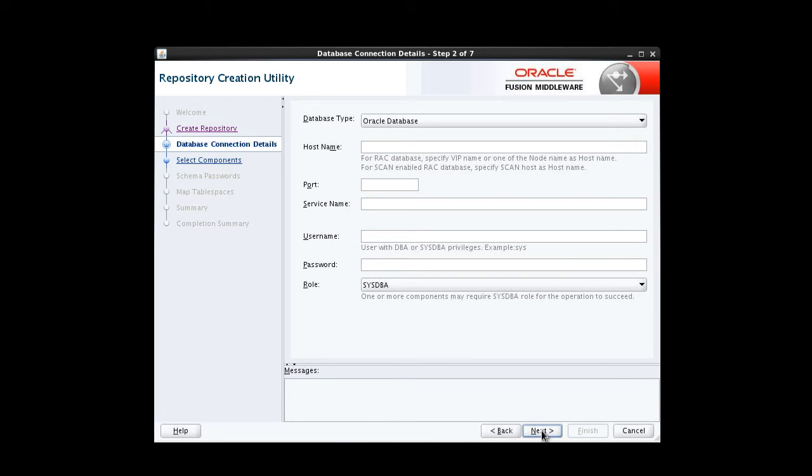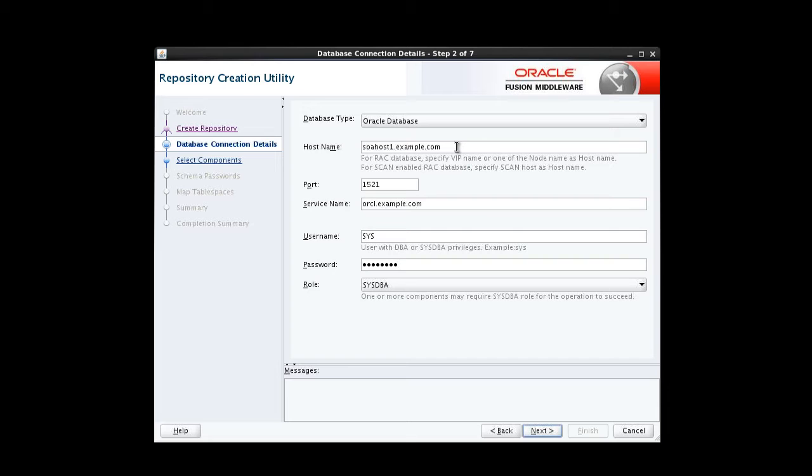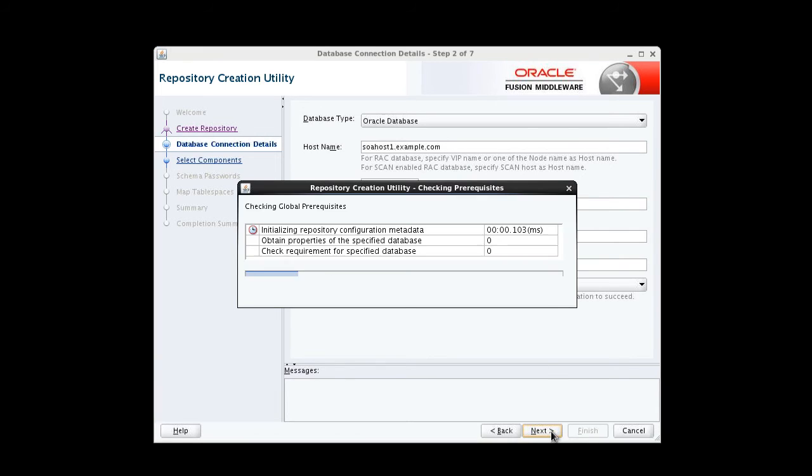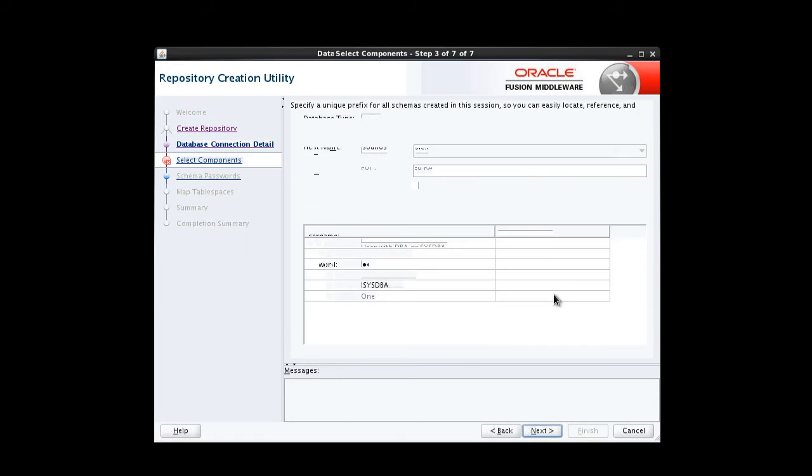On the Database Connection Details screen, we provide the information the RCU will need to connect to our database. We start with the host name. We provide the port number. The service name. The user name. That's any user with DBA or SysDBA privileges. And that user's password. Double-check our typing. Select Next to proceed. We see that our prerequisites have been checked. We click OK to continue.